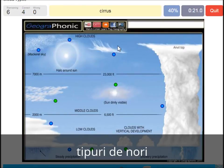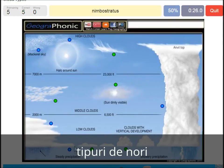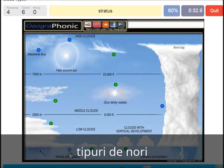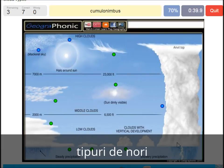A cirrus — is this one. A nimbostratus, which holds a lot of precipitation — this one. A stratocumulus is just low to the ground, this one, a closed-off cloud. Cumulonimbus — pretty high with an angled top, and a lot of precipitation and thunder.